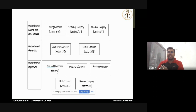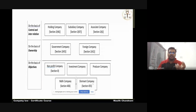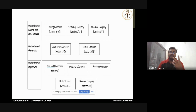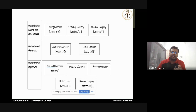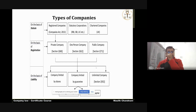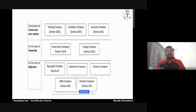On the basis of objectives, there can be certain other types of companies: a nonprofit company with one objective, a company to serve society, an investment company with another objective, a producer company with another objective, and a dormant company which has a different purpose under Section 450. We will be discussing each and every class of company in brief.